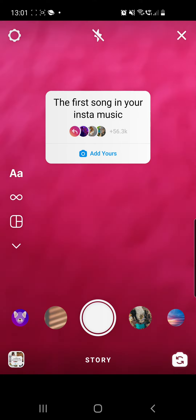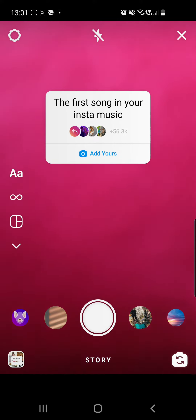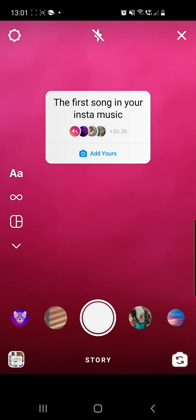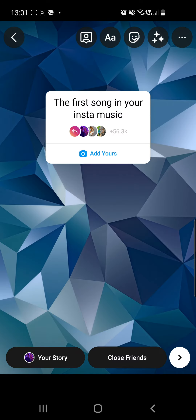There we have it — the first song in your insta music. Click on the Add Yours button. If you are not able to click on the Add Yours button, you can check the first pinned comment where I already put a link to a video which shows you what to do in that case.